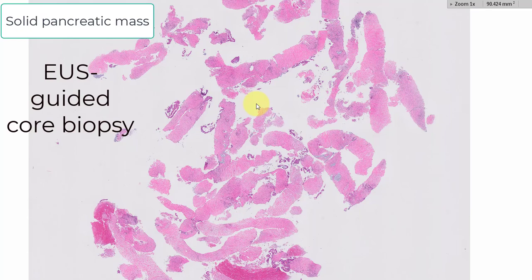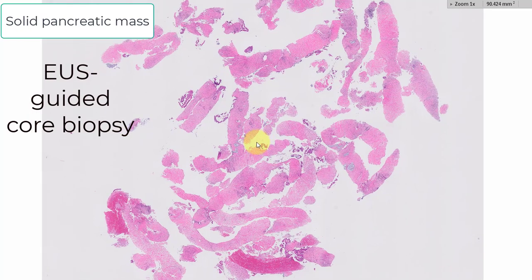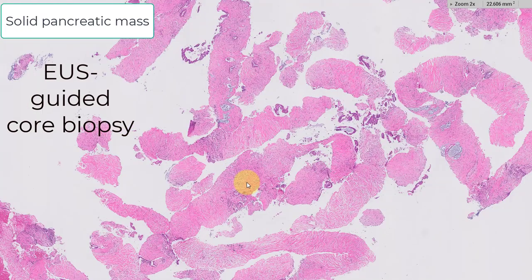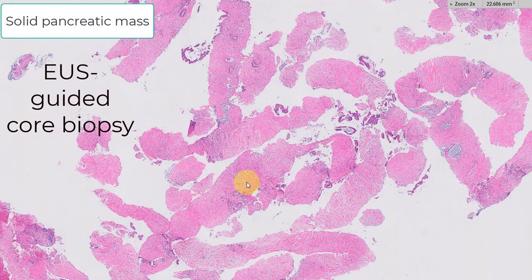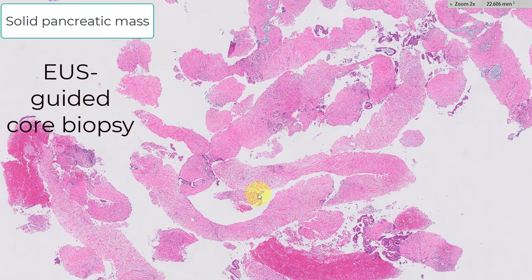This is a pancreatic mass in an elderly man. And depending on whether you see a lot of these or not, it may or may not constitute a challenge.